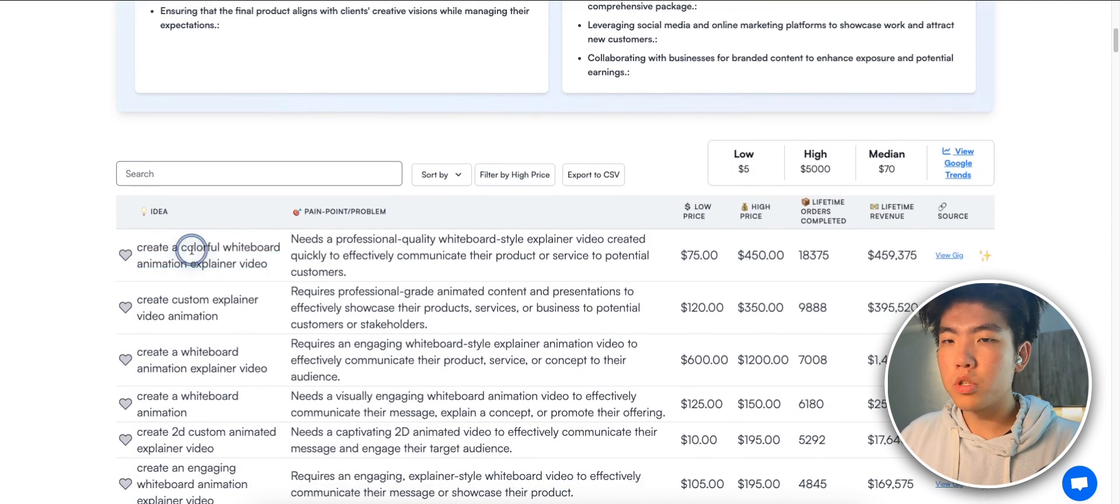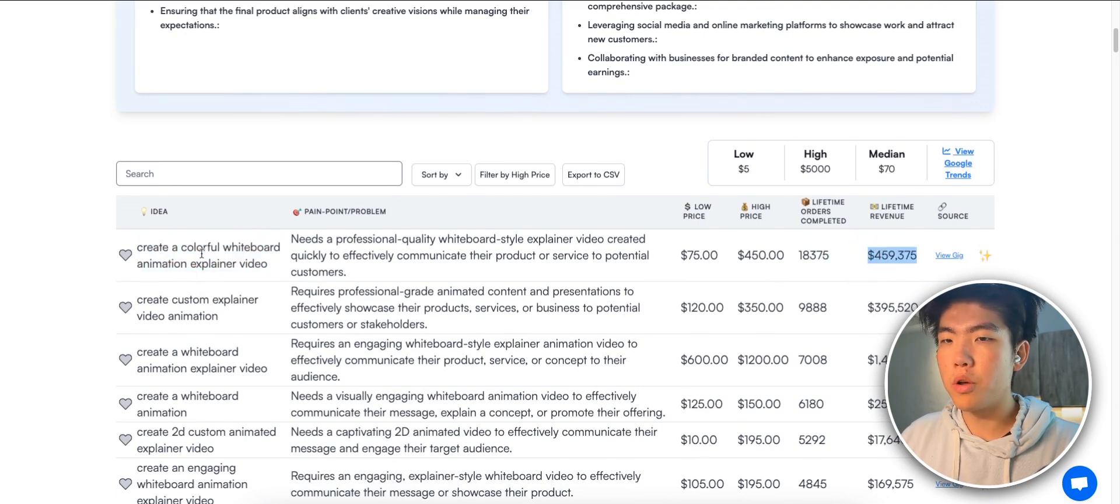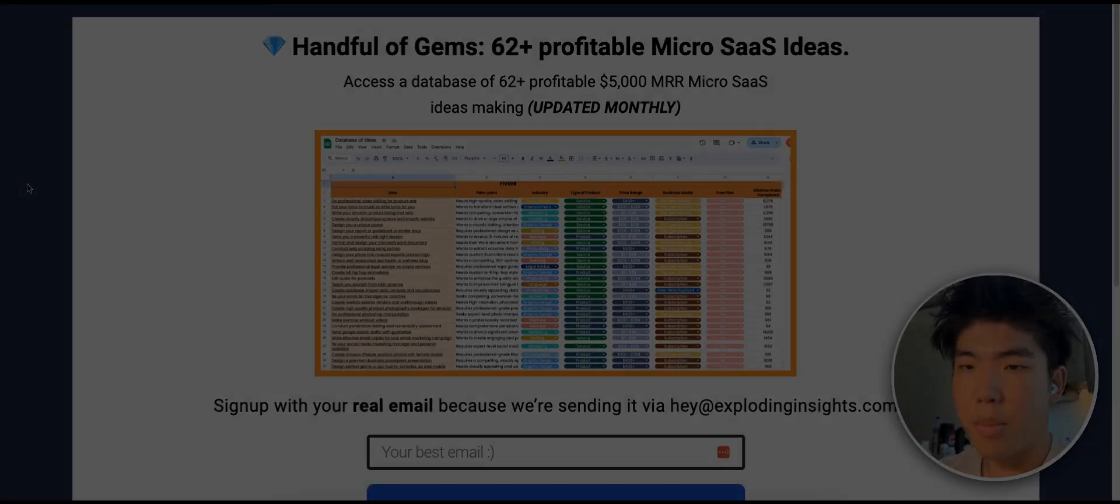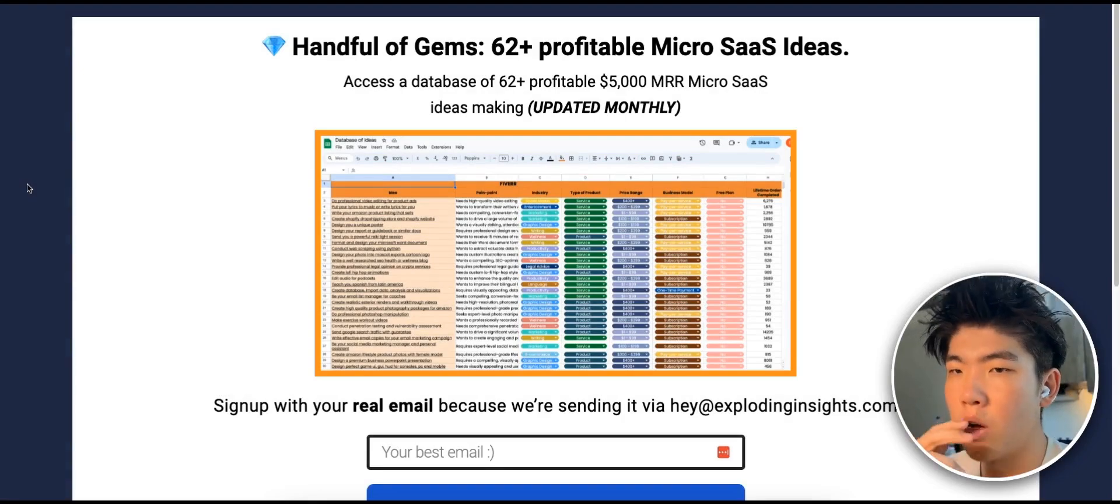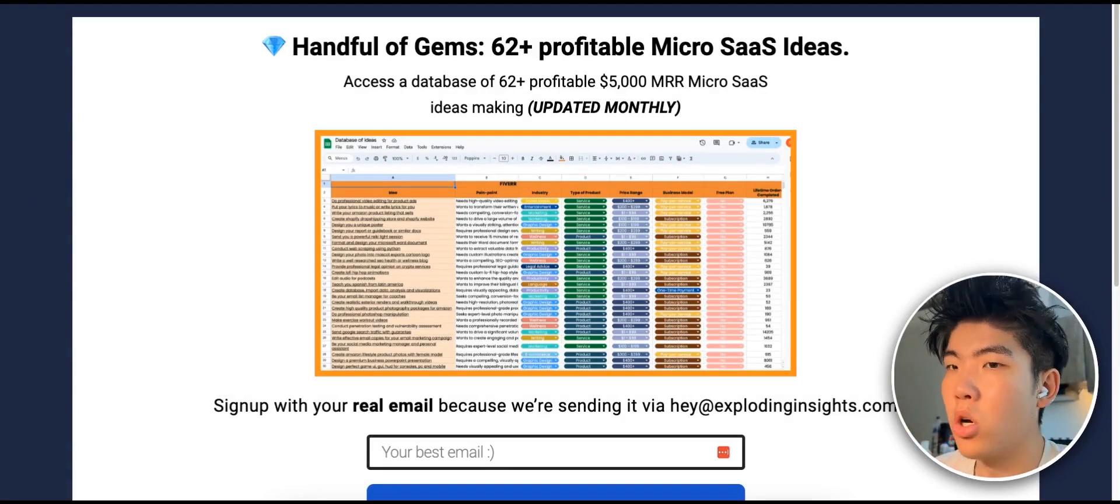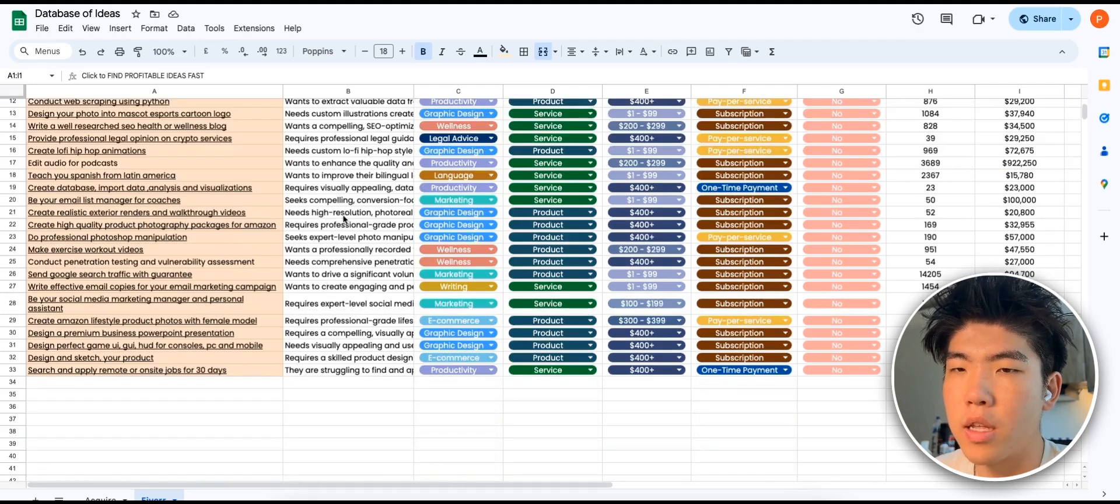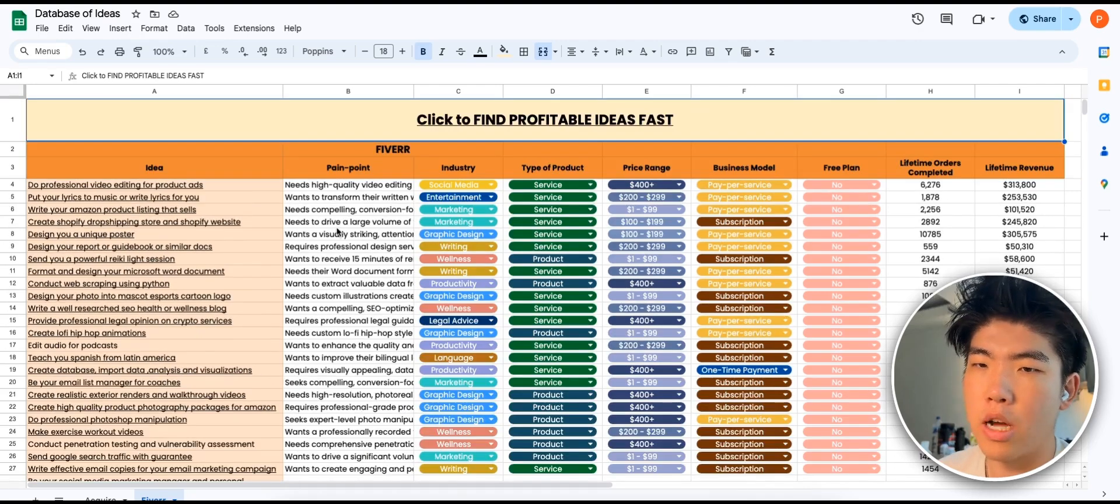We see this which is like create a colorful whiteboard animation explainer videos, so this has already made five hundred dollars so we know that this is valid and this is the idea.